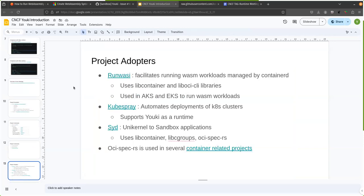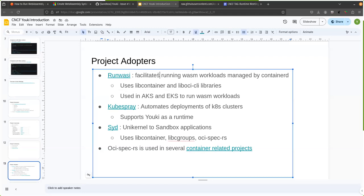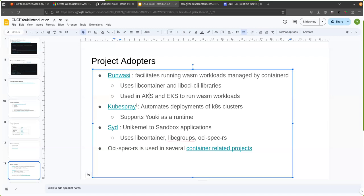As far as adopters, we currently have a few projects that have adopted either Yuki itself or the sub libraries of Yuki as mentioned before. So one of the bigger ones is Runwasi, which facilitates running Wasm workflows. The project itself uses libcontainer and liboci libraries. And I believe it is used by AKS and EKS to run the Wasm workflows in the cloud itself. So that kind of indirectly helps in that. KubeSpray is another project which is under Kubernetes SIGs organization. And that automates the deployment of multiple Kubernetes clusters. So it is a mix of Ansible and Kubernetes setup. And that supports Yuki as a runtime. So you can provide Yuki as a runtime to it and then all the containers in those clusters will use Yuki to run it.